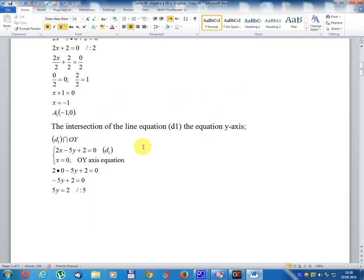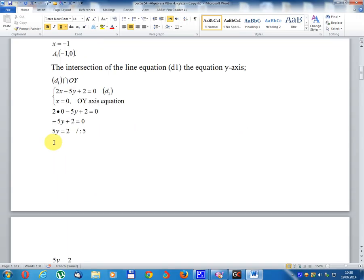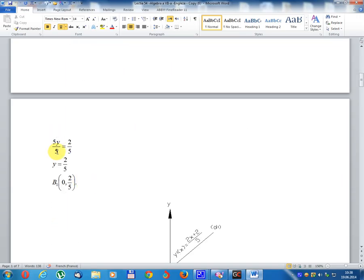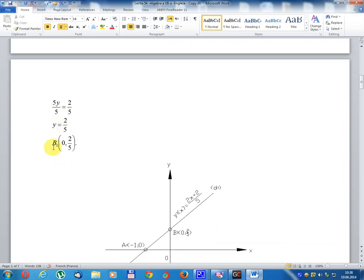The intersection of line d1 with the y-axis: set x equal 0. Then 2 multiplied 0 minus 5y + 2 equal 0, giving minus 5y + 2 equal 0, so 5y equal 2 divided by 5, y equal 2 divided by 5. Result: point B1, coordinate (0, 2/5).